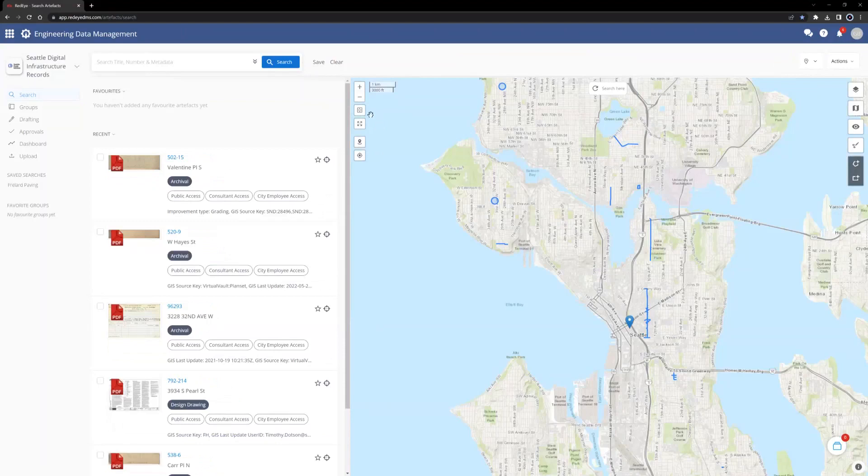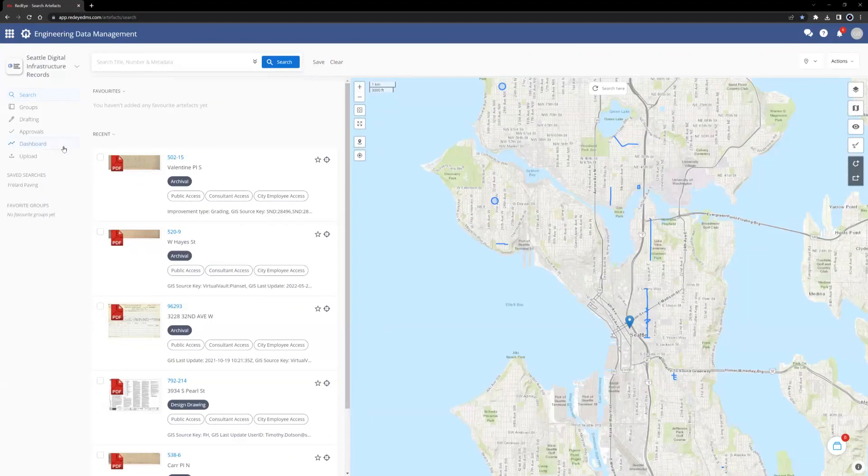The first time the map is loaded for each user, the view is zoomed out to encompass the entire globe. Once records have been accessed, the map will be centered over the most recently accessed records.